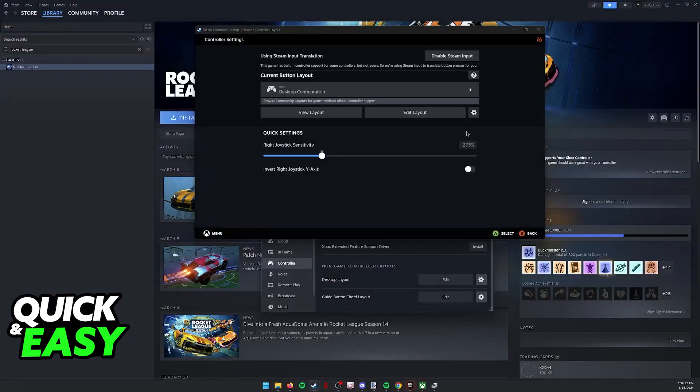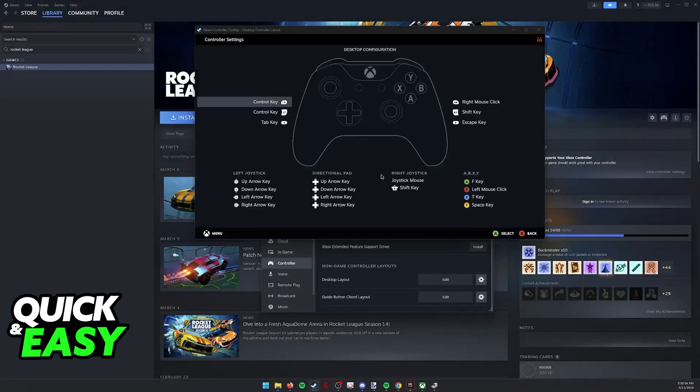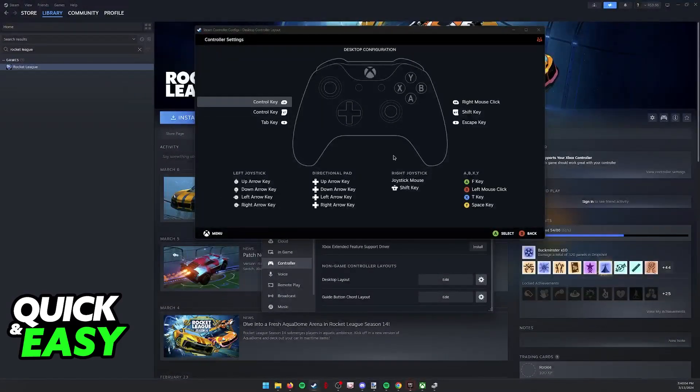But if you notice that Steam Input is enabled for you like this, and you have a layout active, sometimes when you move your joystick, press specific buttons, or use commands on the D-pad, things are going to start happening all over your PC.